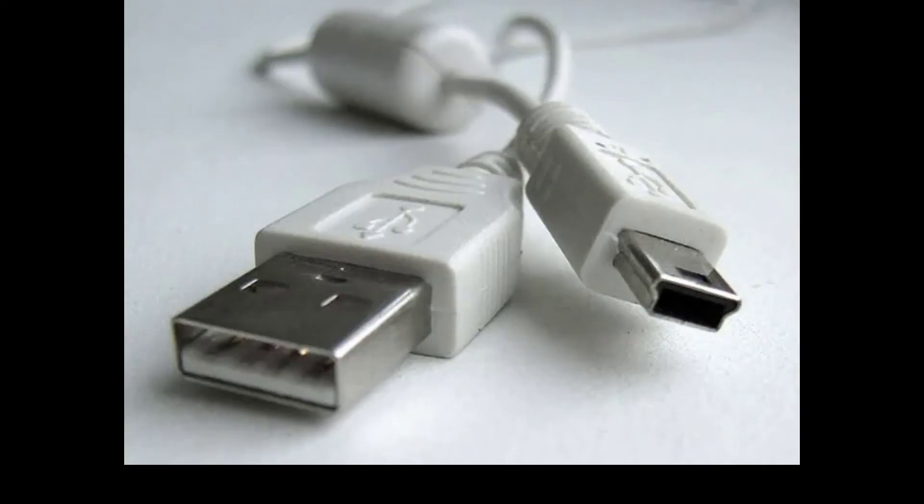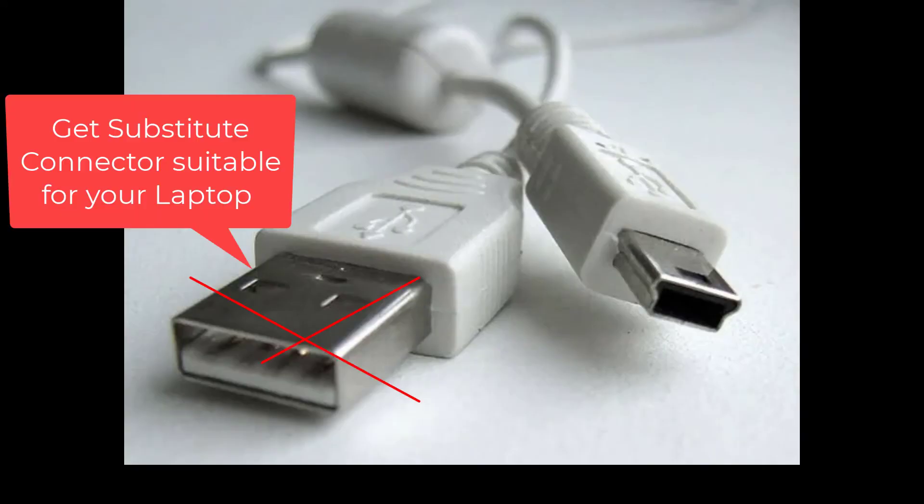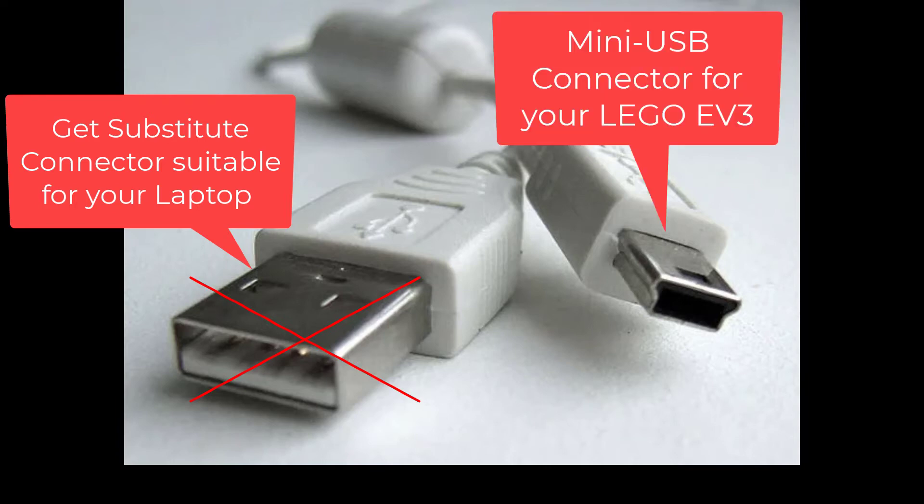Go to your local computer shop, tell them the type of computer you own, and tell them you want to buy a cable that will connect from your computer to the mini USB port that is on your LEGO EV3. After you have that cable, connect your EV3 to your computer in the same way that we have just shown you.